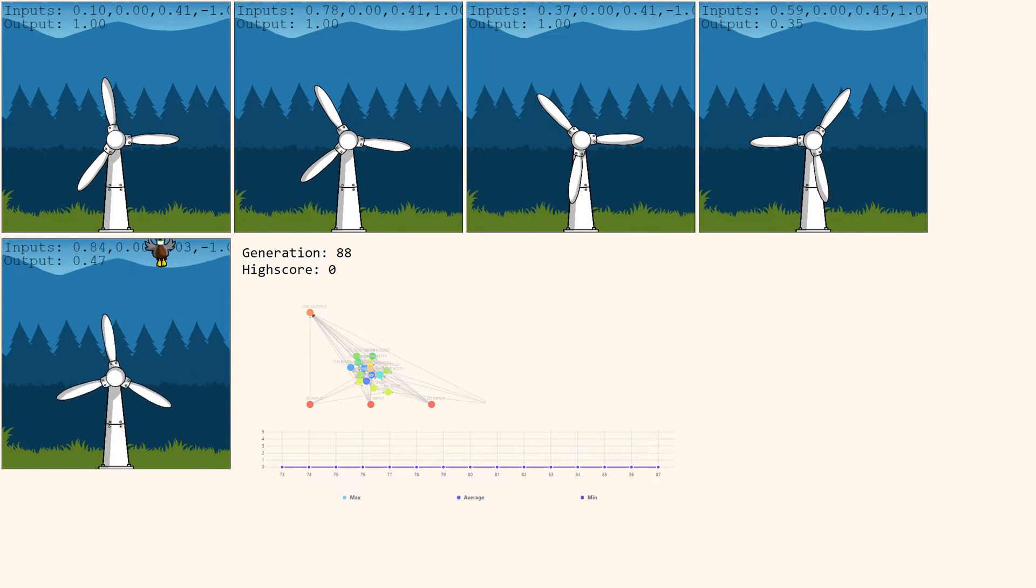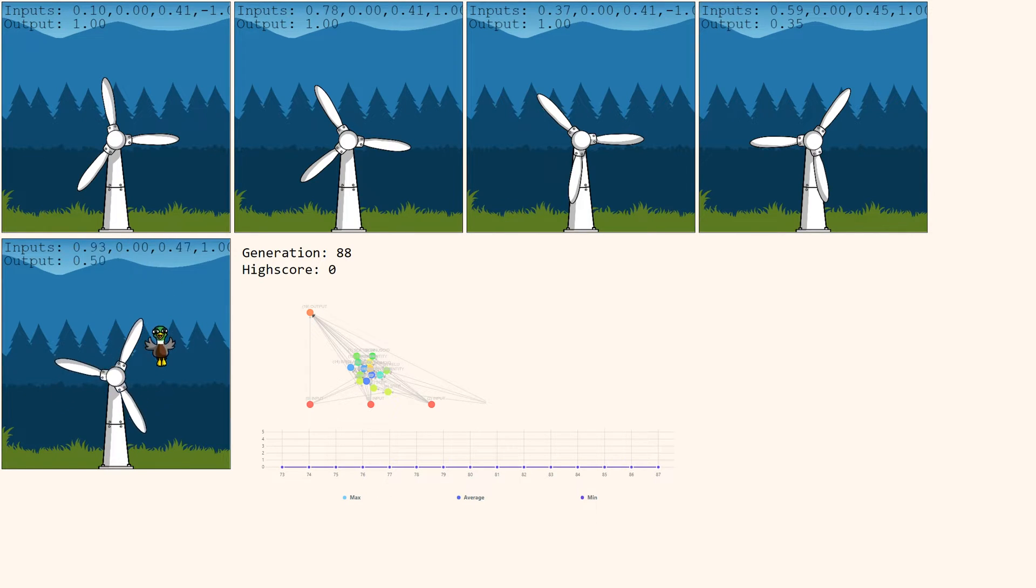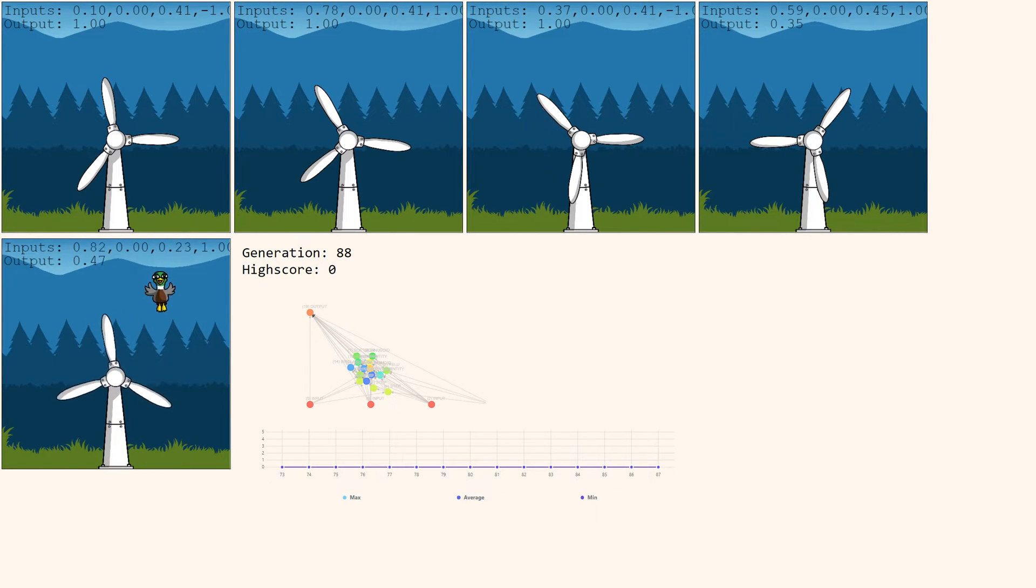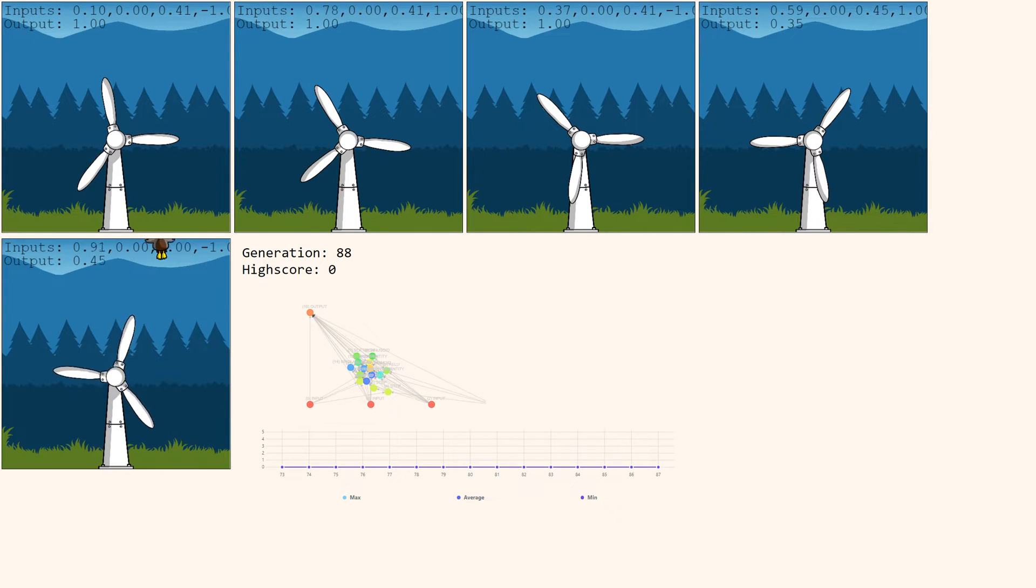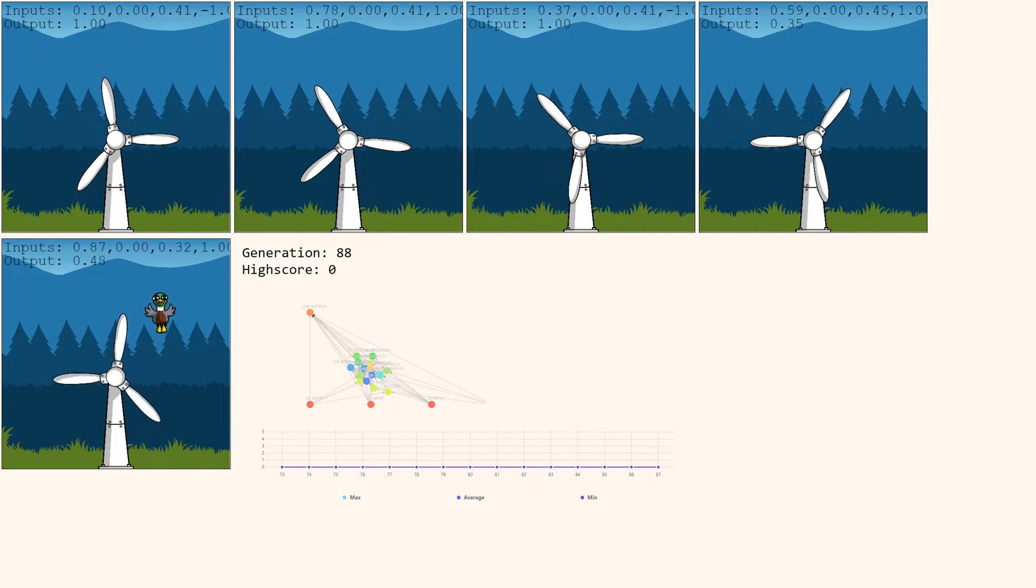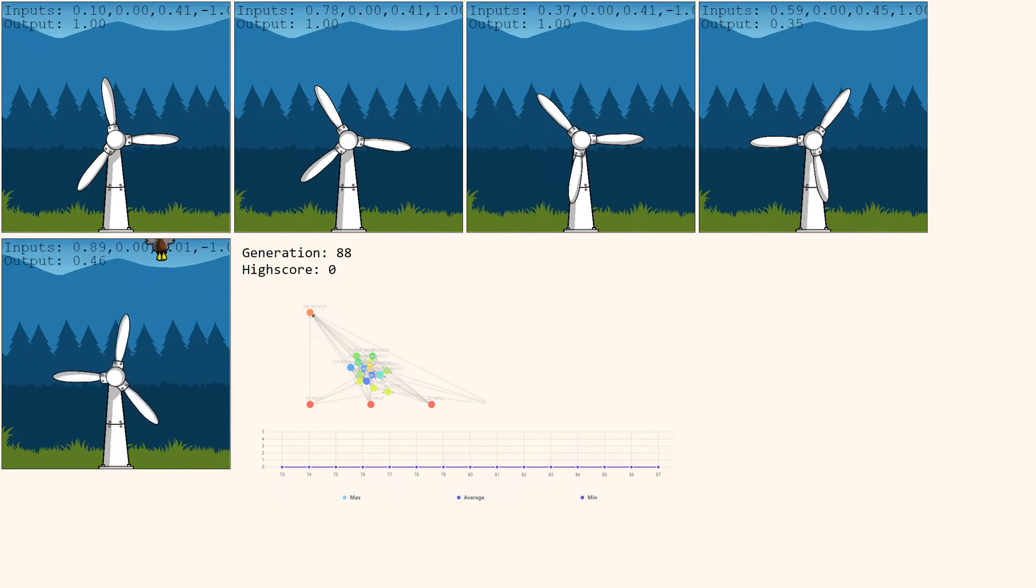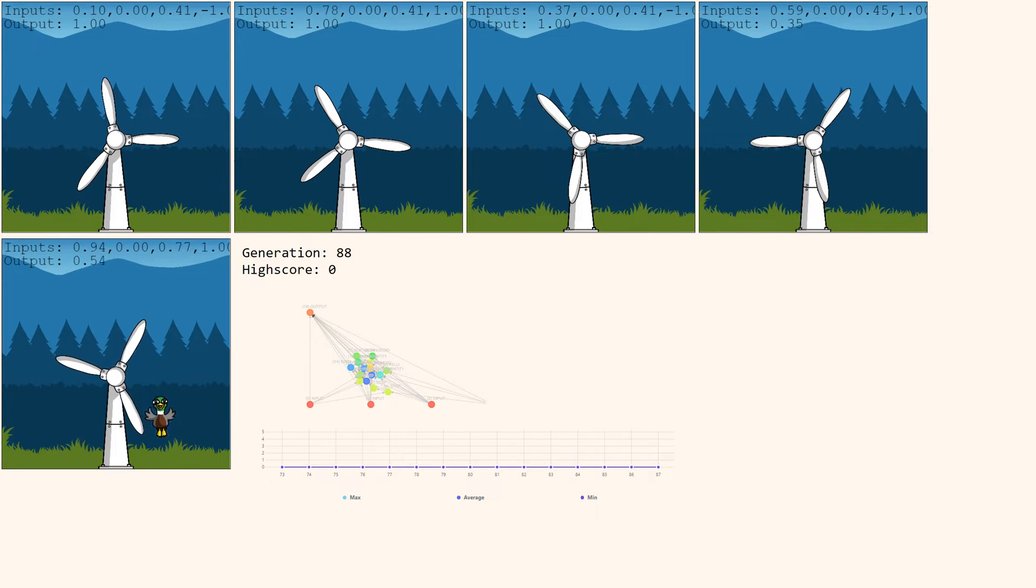Alright, there we have it. So that took about 88 generations, but it did actually find the solution there. That's really awesome. So it is able to find a solution. You can see it's doing some rotation there. It's figured out based on the height. It needs to do some rotations to let this guy through. So it has figured out how to play. That's really awesome. It is able to figure it out from these raw inputs. That is crazy.